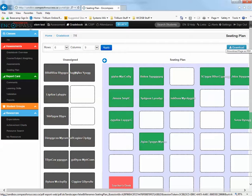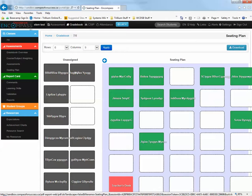When you're finished with the seating plan, you can download the seating plan as a PDF to either print or save for your records.